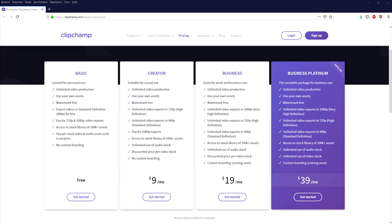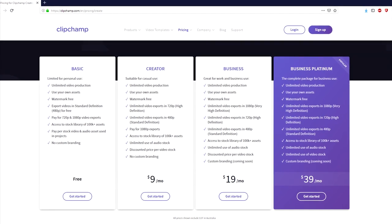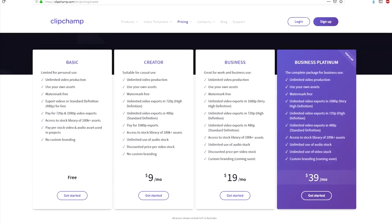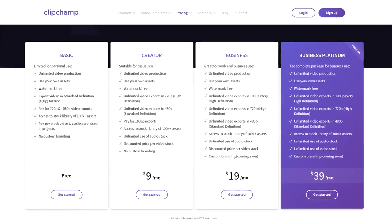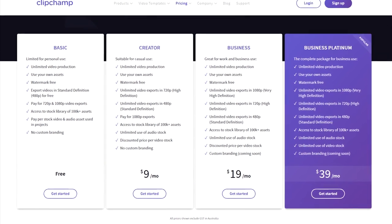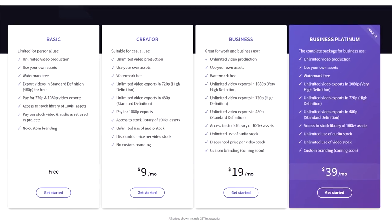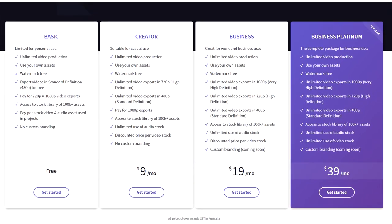If we take a look at the pricing plan, we have four plans that we can use. We have the basic, the creator, the business, and the business platinum. The first one, the basic, is obviously free. We have unlimited video production, use your own assets, watermark free exports, standard definition 480p for free. Pay for 720p or 1080p video exports. And then as you go up higher, we have more and more benefits such as exporting in 1080p and 720p, unlimited use of audio stock, discounted price per video stock. You can take a look at the pricing plans yourself and pick out which one fits best.